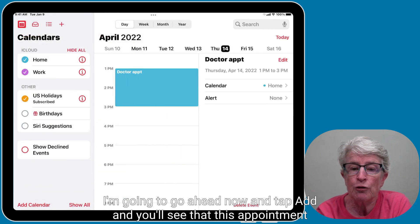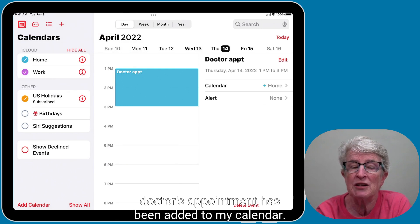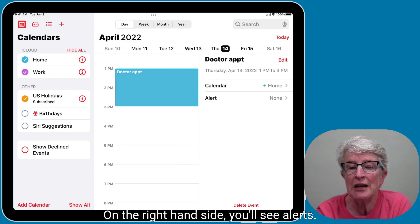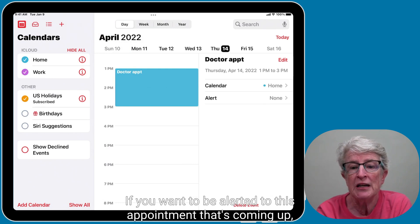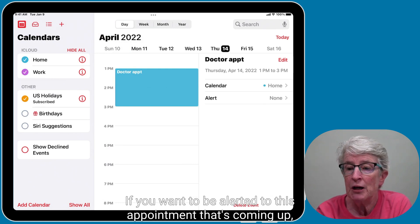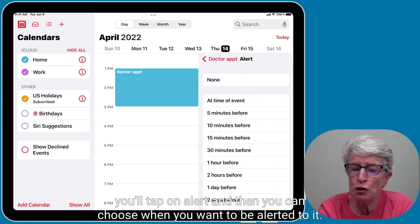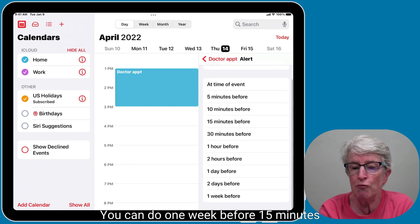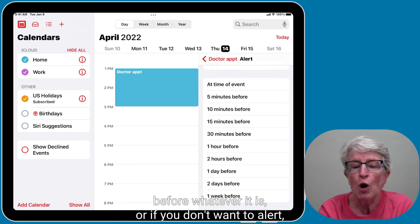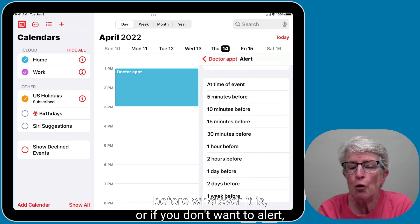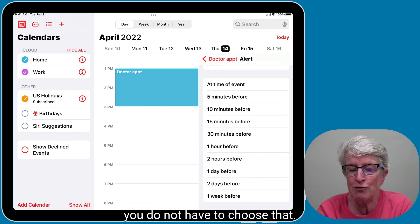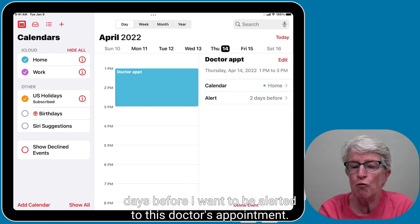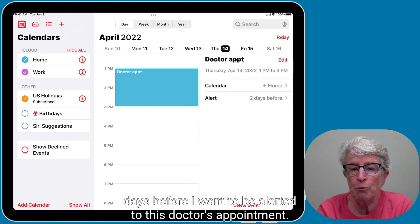You'll see the doctor's appointment has been added to your calendar. On the right-hand side, you'll see Alerts. If you want to be alerted to this upcoming appointment, tap on Alert and choose when — one week before, 15 minutes before, whatever you prefer. I'm going to go ahead and set it to two days before for this doctor's appointment.